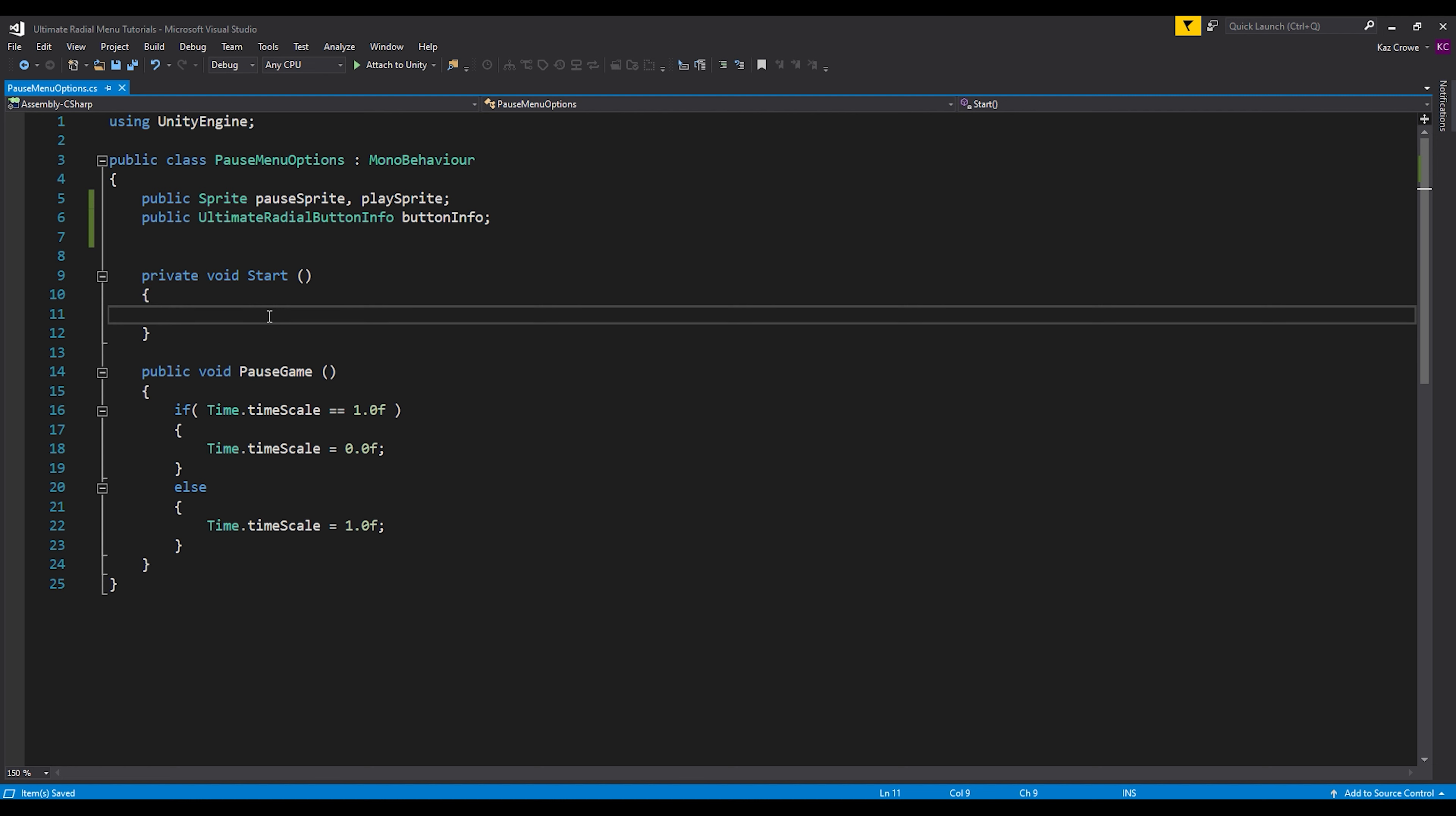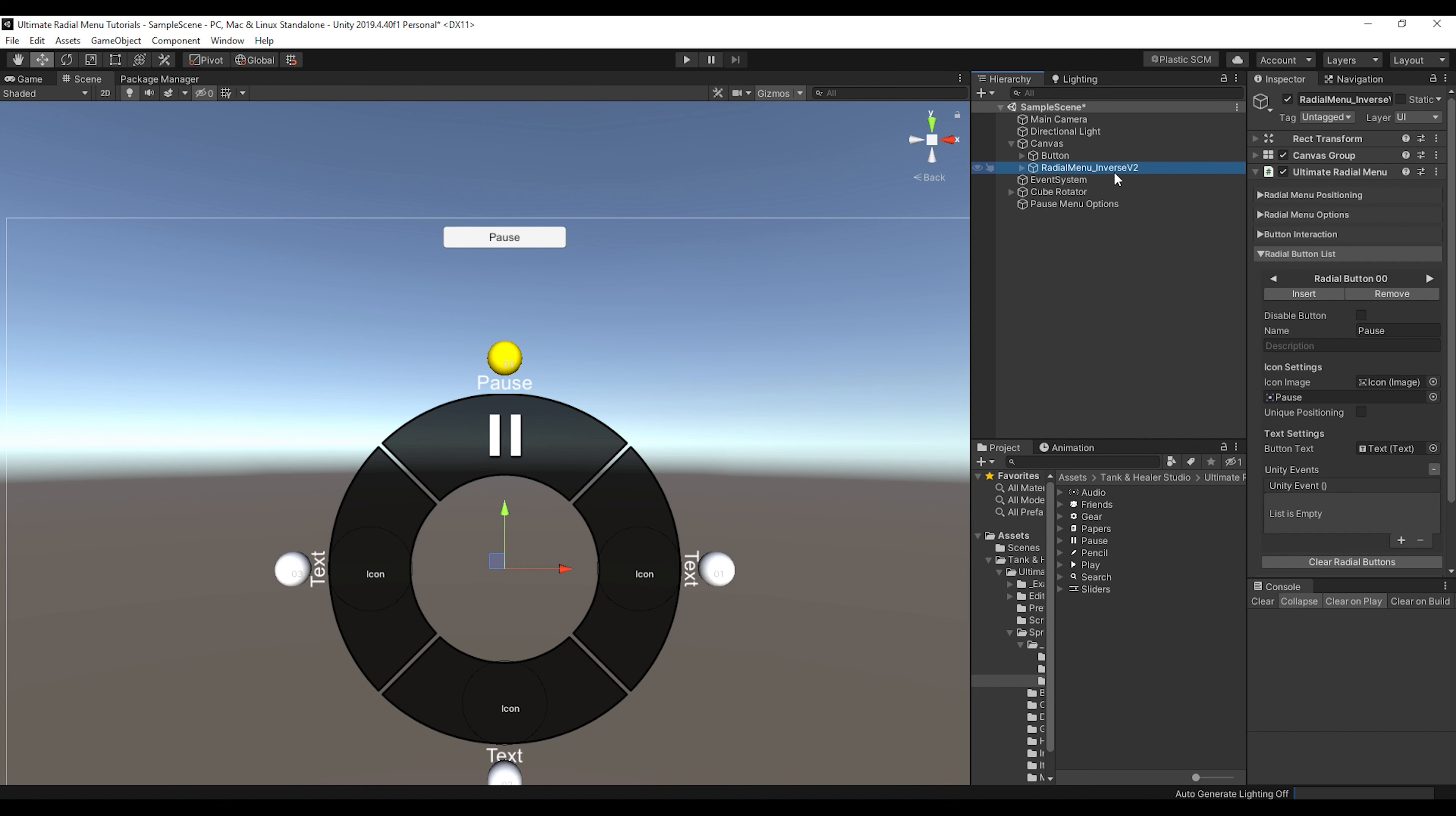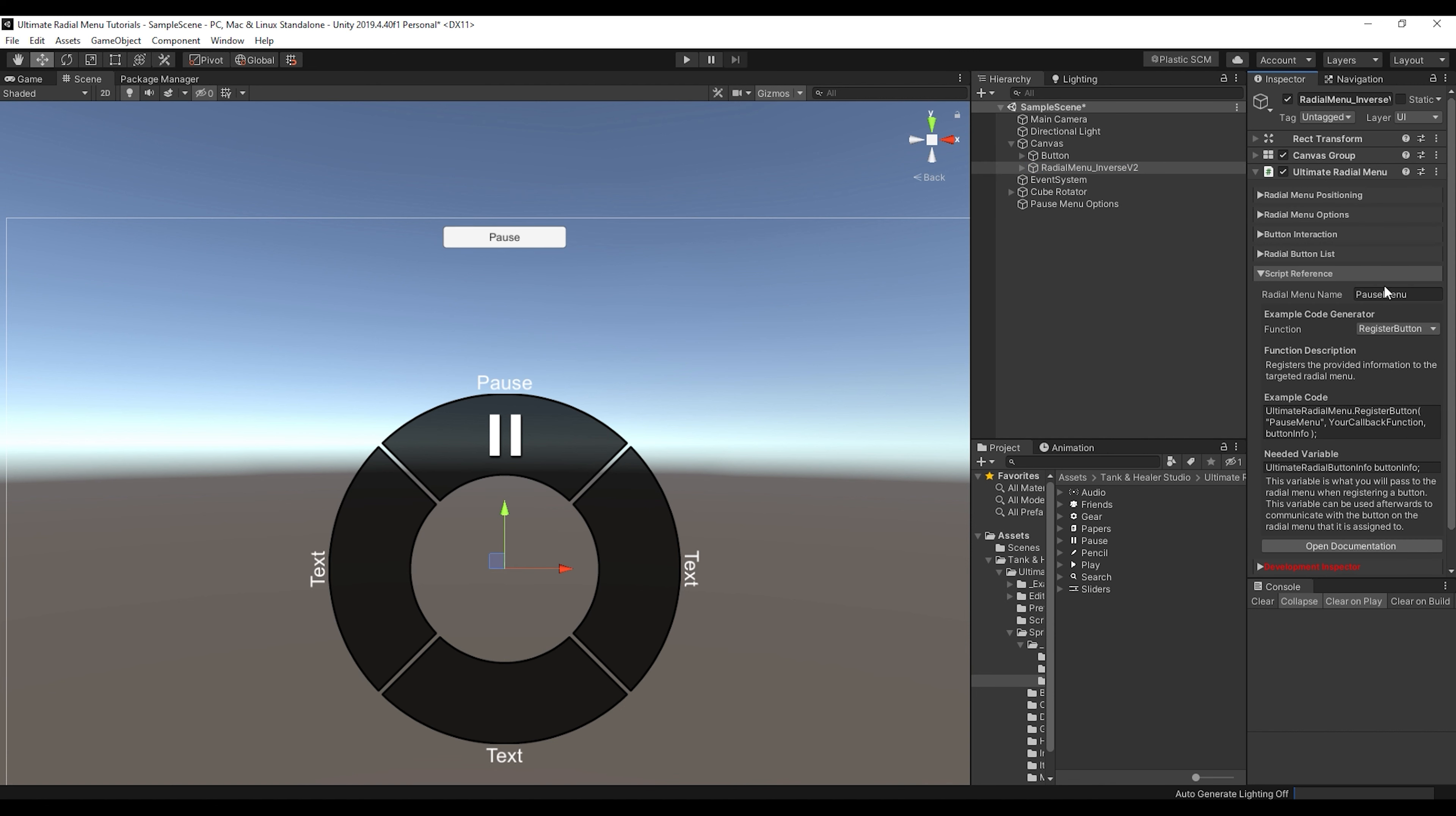So first thing that we want to do is, we need to go back into our scene. And let's go down into the script reference section. And I actually already have this assigned, but we're going to put in pause menu to the radial menu name. And this is in the script reference section, like we talked about in the introduction video, has the example code for you to be able to copy and paste into your script.